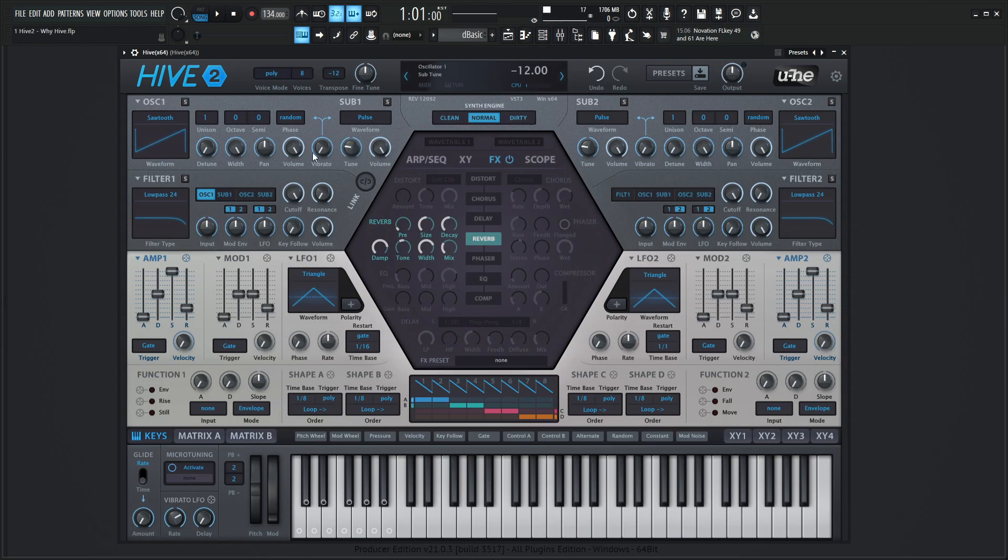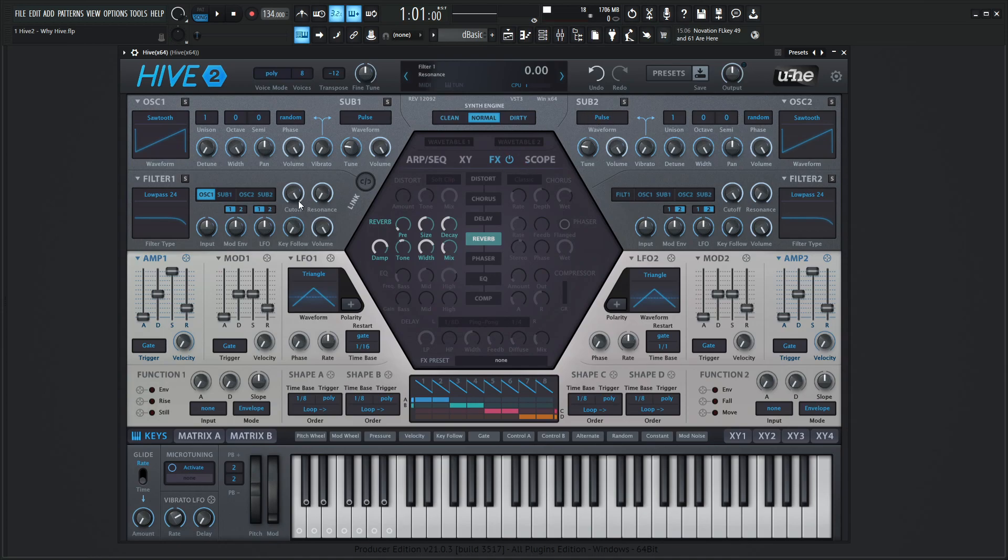So we have two oscillators, oscillator one here on the left, oscillator two here on the right, two sub-oscillators also here on the left and to the right, and then we have two filters down over here on the left and the right as well. So it's a very symmetrical looking thing which is kind of pleasing to the eyes I find. I think it's actually pretty cool.